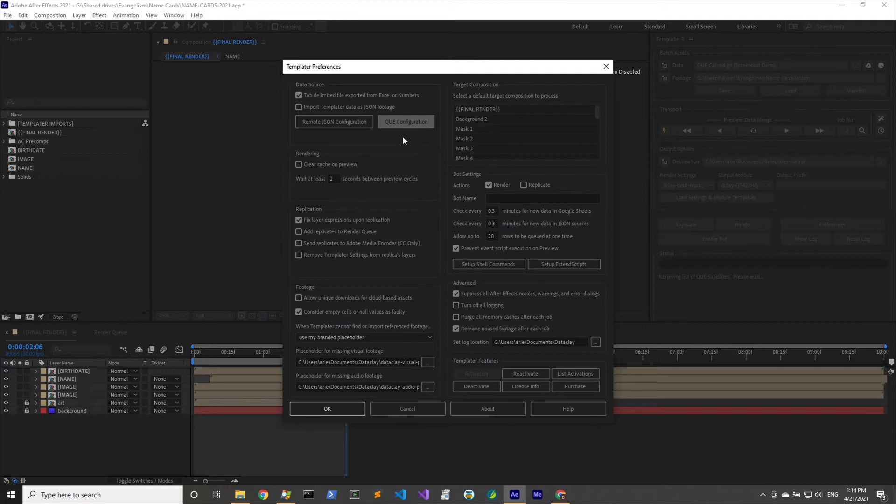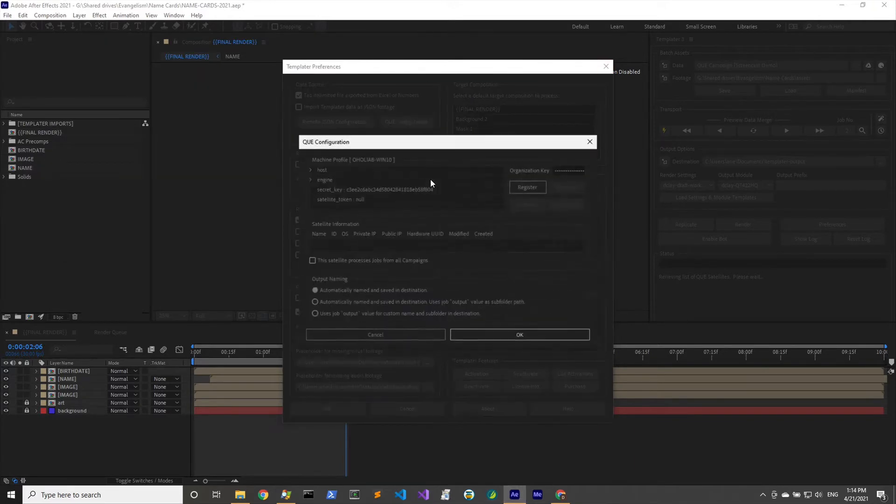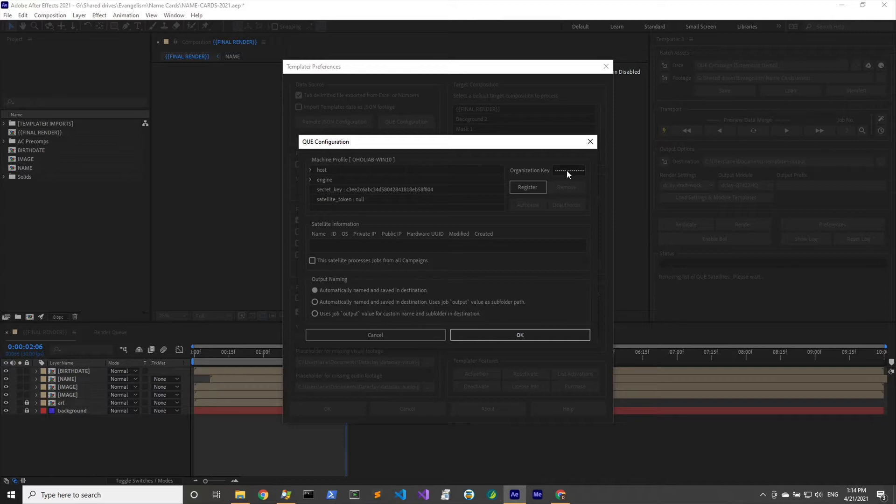We've done this before, so we're going to click on preferences, click on the queue configuration button here. It takes a little bit of time, but essentially templater communicates to queue and then we get information back from queue that informs this dialogue right here.